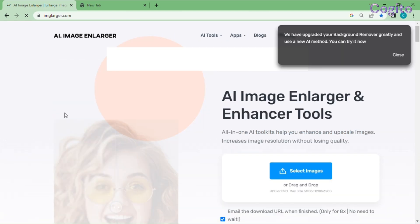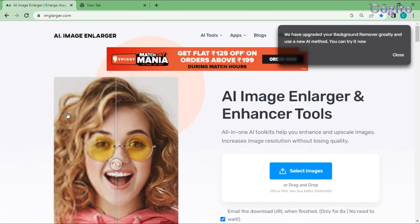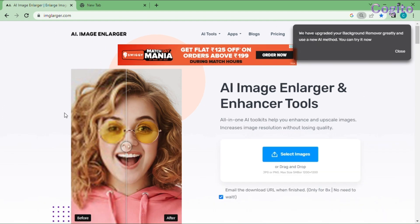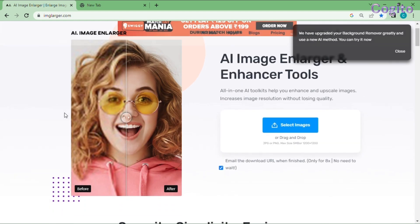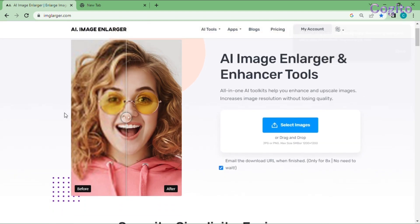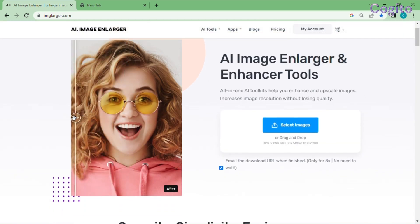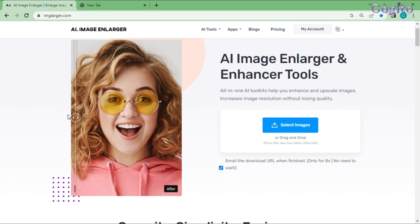This is the interface of this tool. Here they provide an example for the input and output of the image. If you want to see the result, you can just move the thin straight line left and right and you will be able to see the difference.